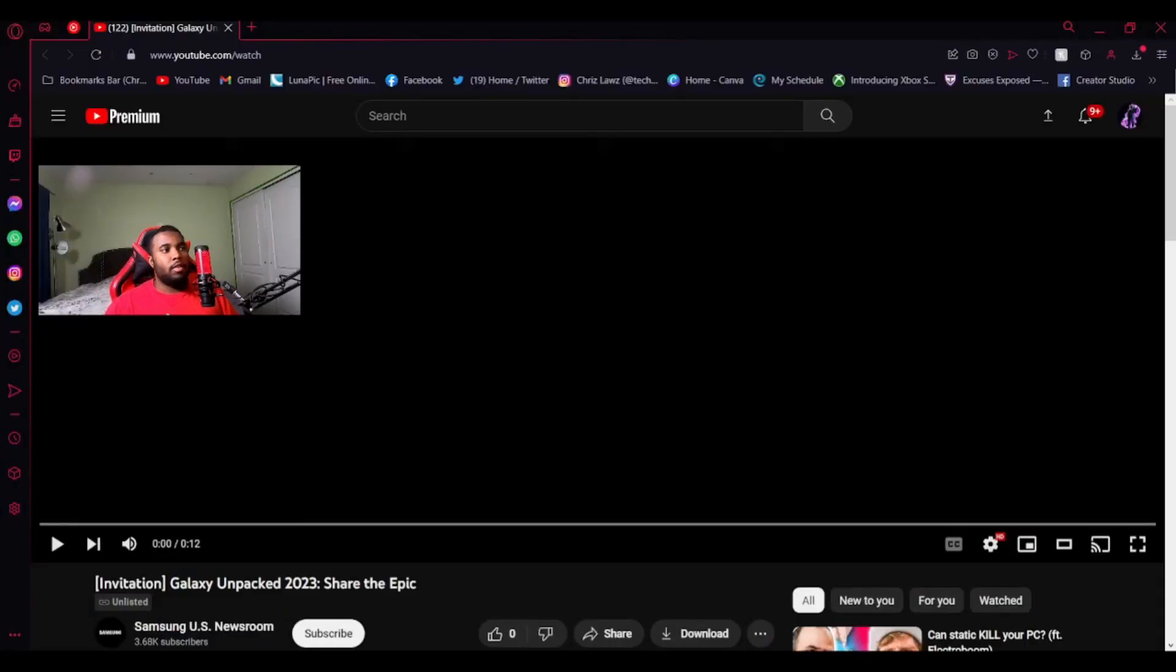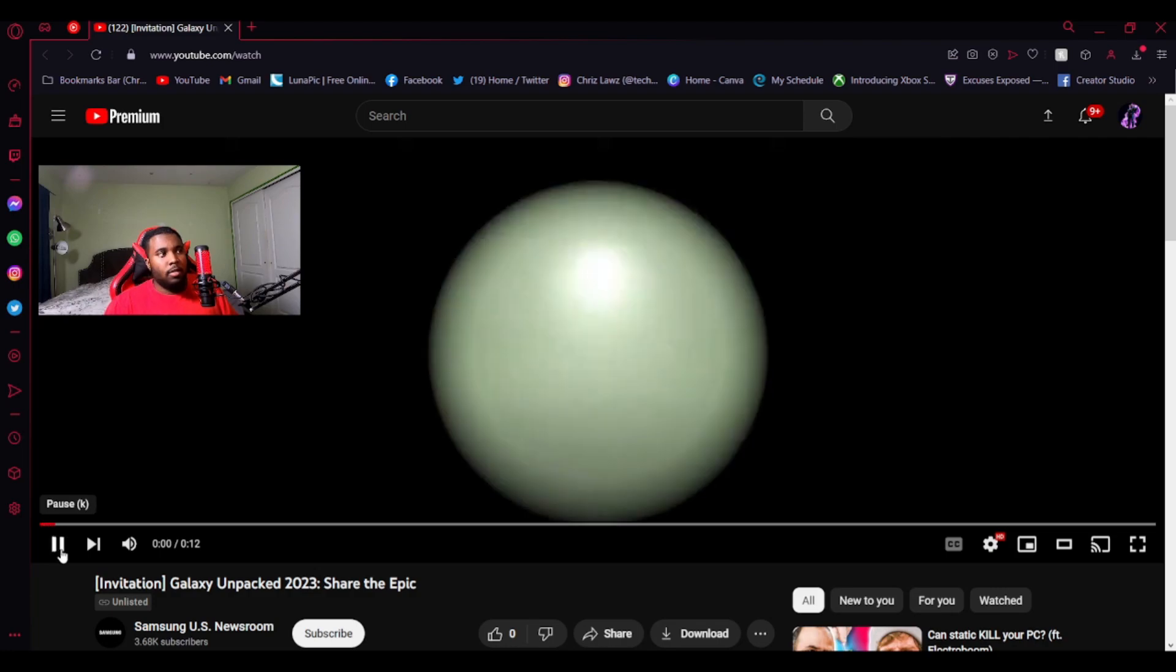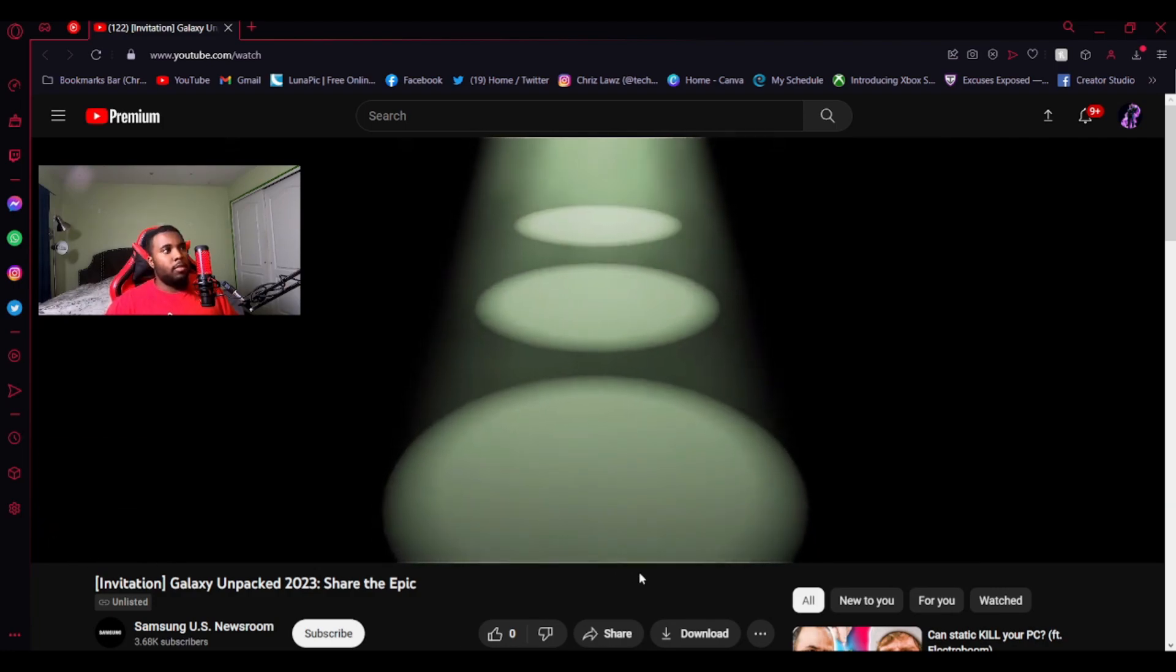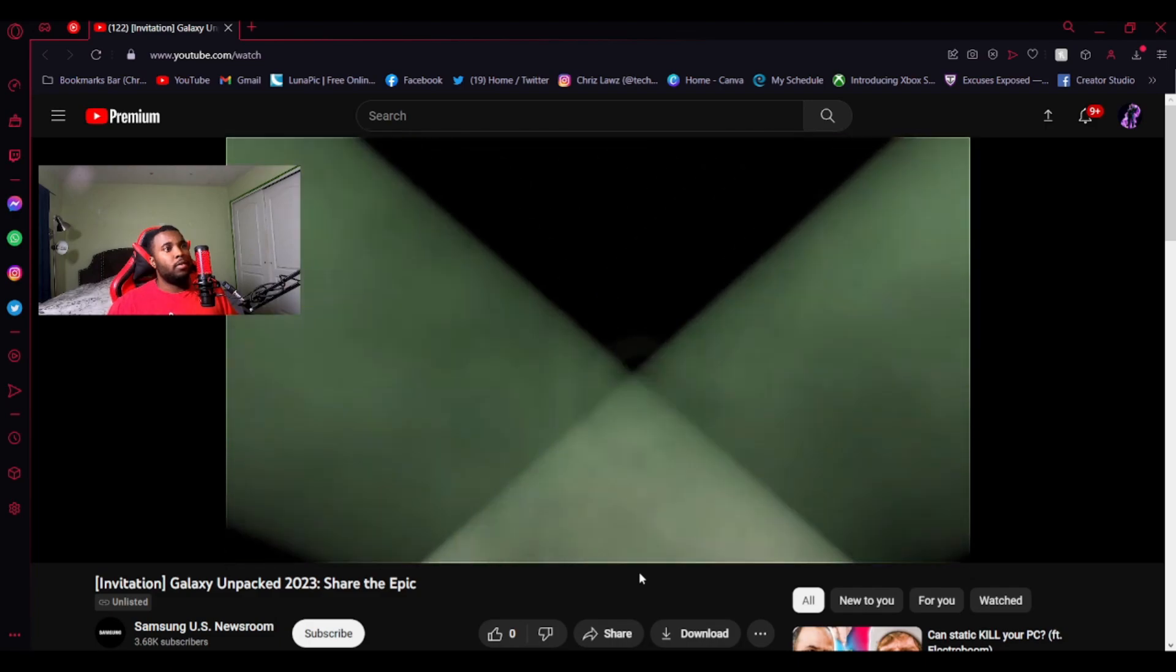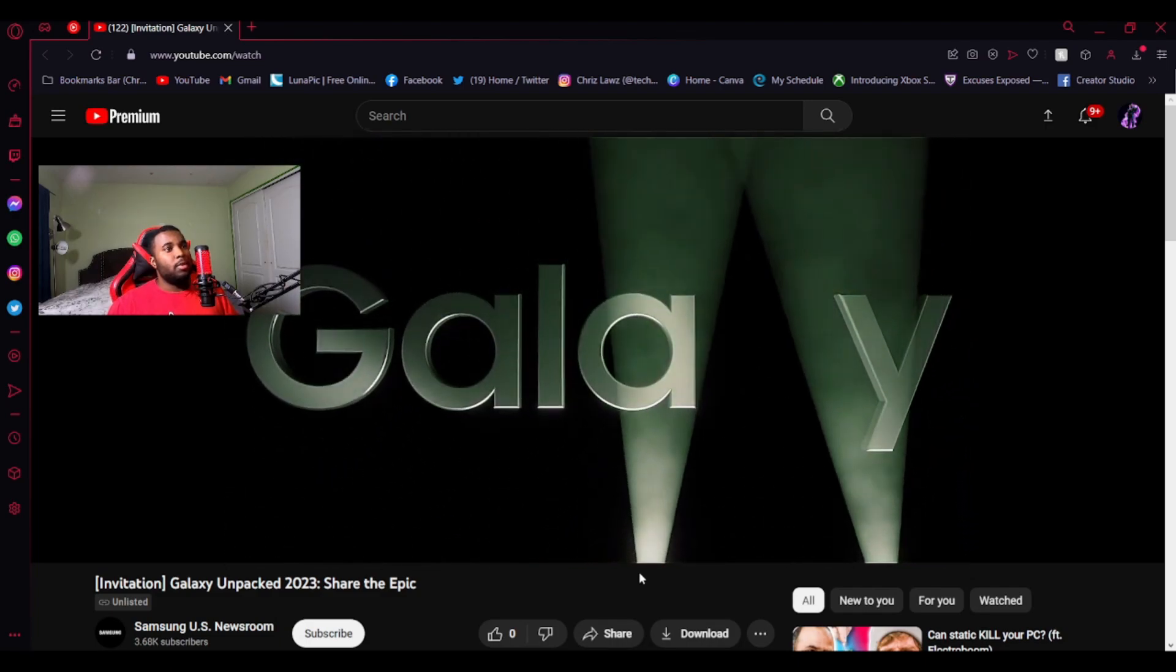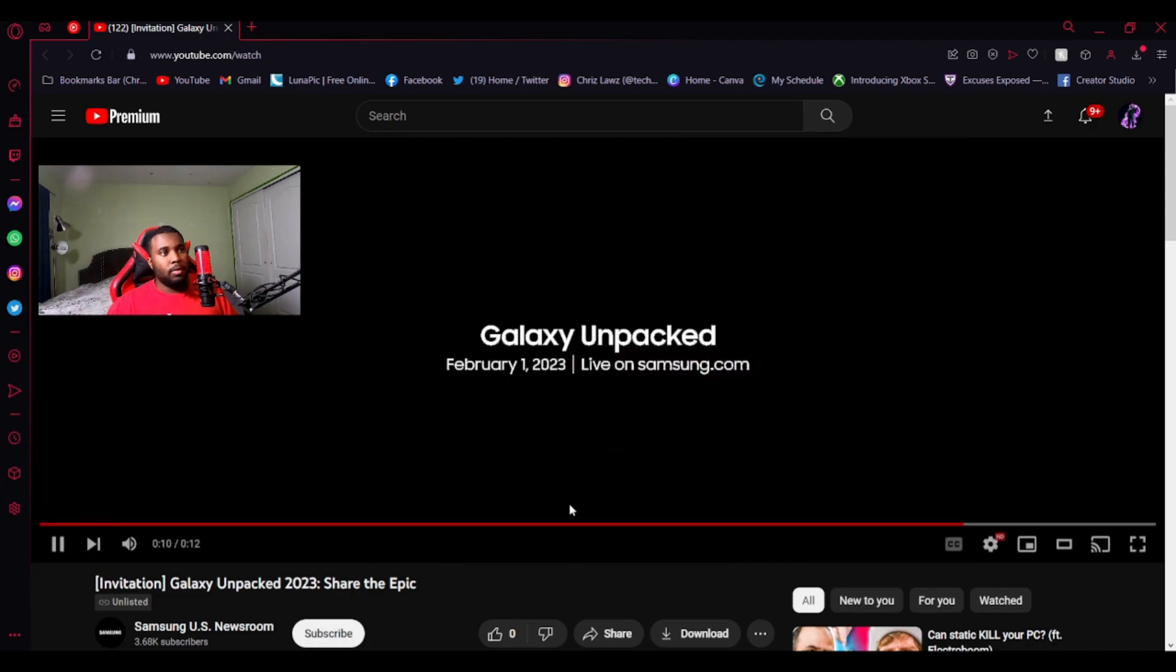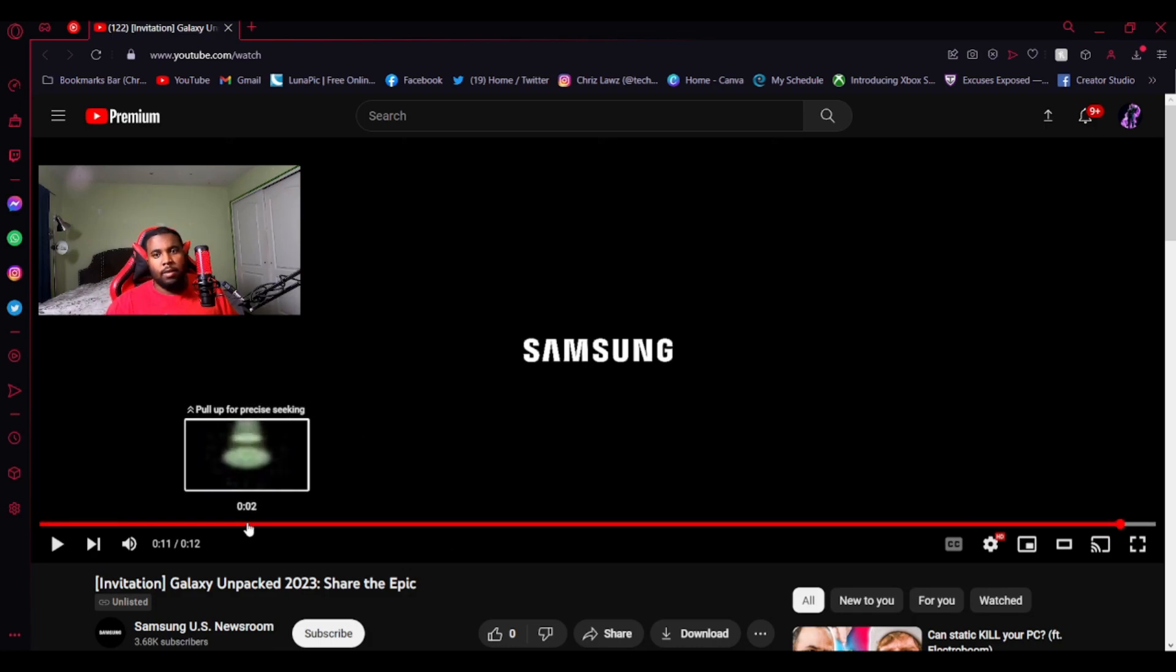Alright, so this is Samsung's US Newsroom YouTube channel. This is the video they have. I'll link everything in the description below, by the way. Alright, but I'm going to show you guys the teaser, which is right here. And it looks kind of pretty cool. I kind of like it. It tells you what the event's going to be on and that's it. It's just 12 seconds. But really nothing much to pick over here.